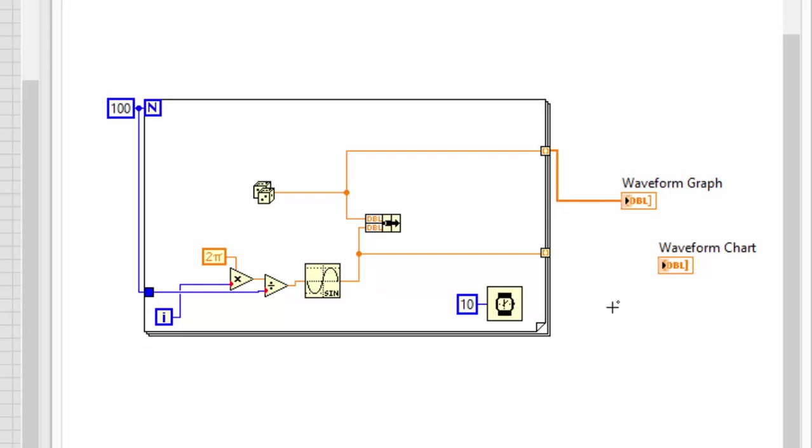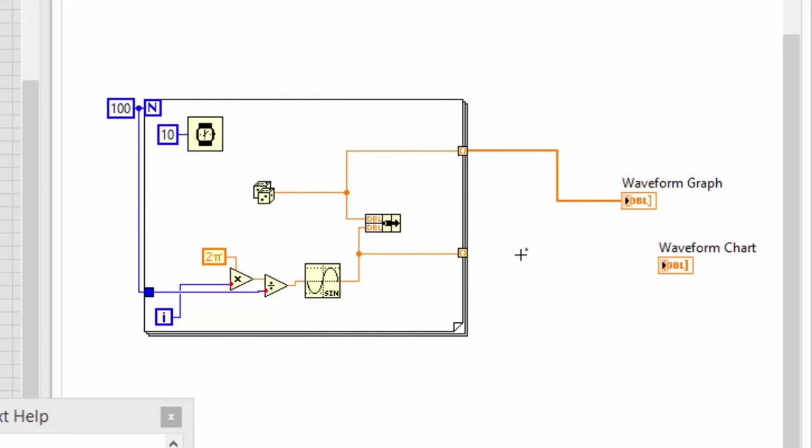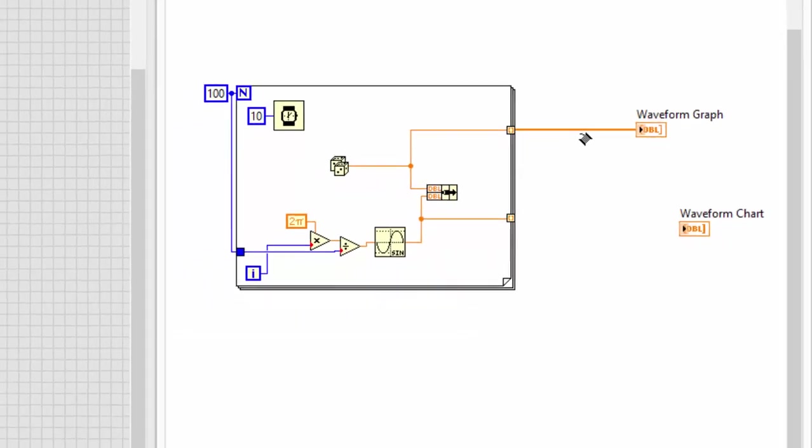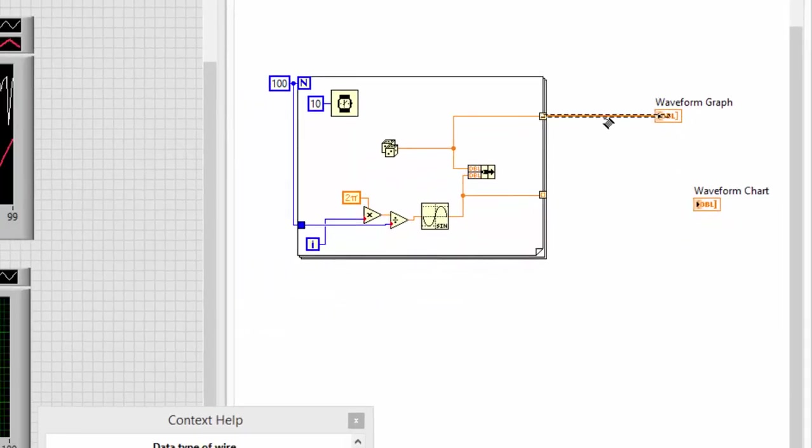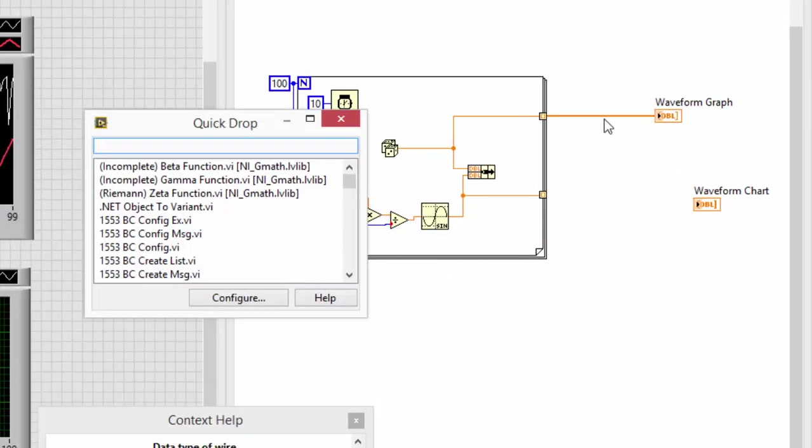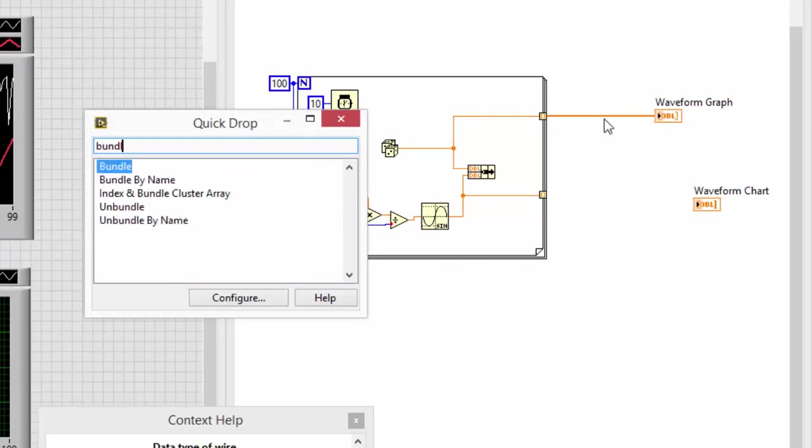Thank you again, Darren Nattinger, creator of QuickDrop. So let's put some timing in here, give me a little more space. And we'll QuickDrop in a bundle function, control I again.